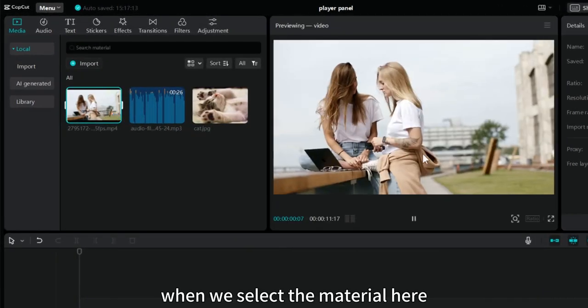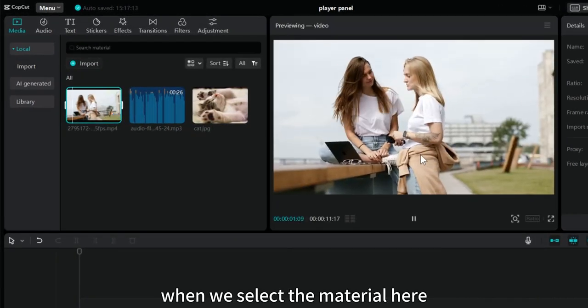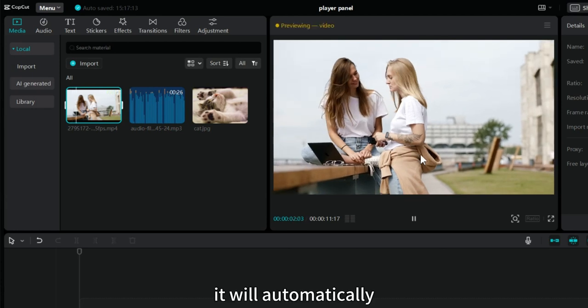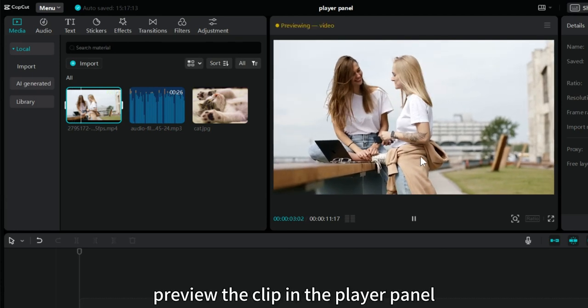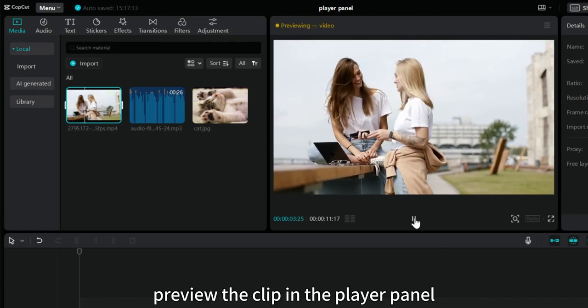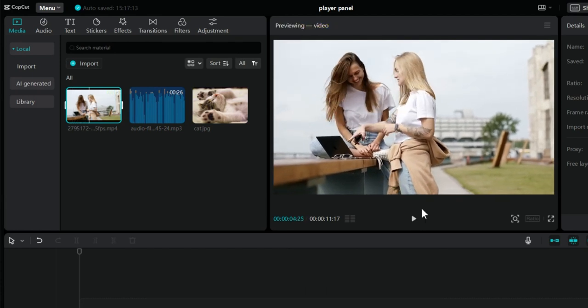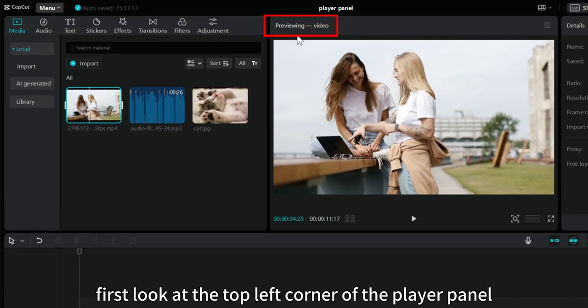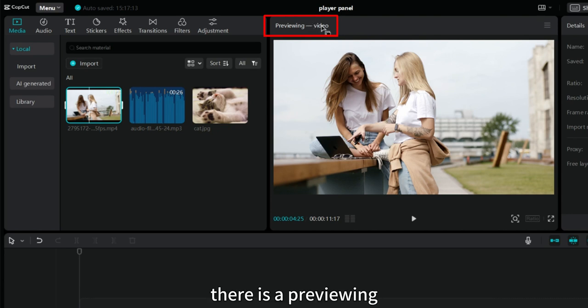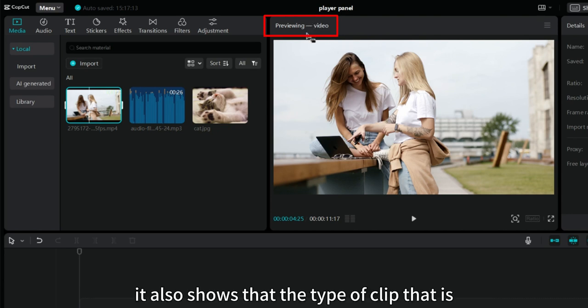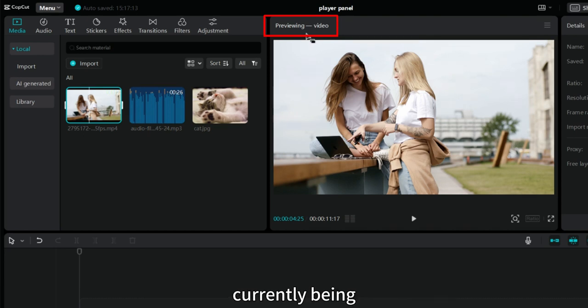When we select the material here, it will automatically preview the clip in the player panel. First look at the top left corner of the player panel. There is a previewing. It also shows that the type of clip that is currently being previewed is a video.